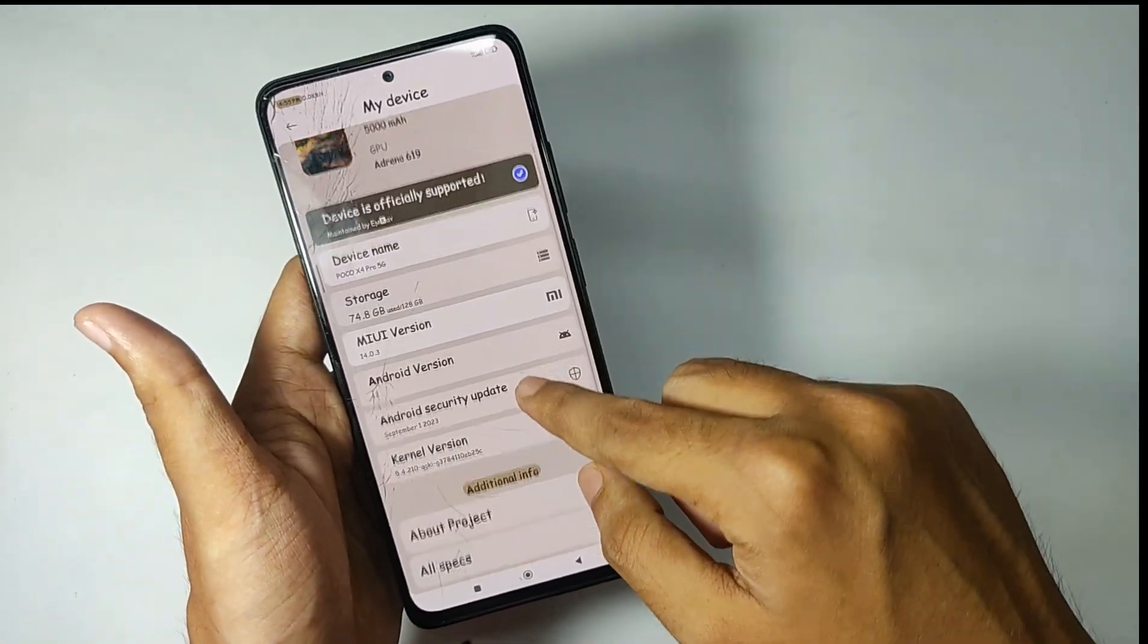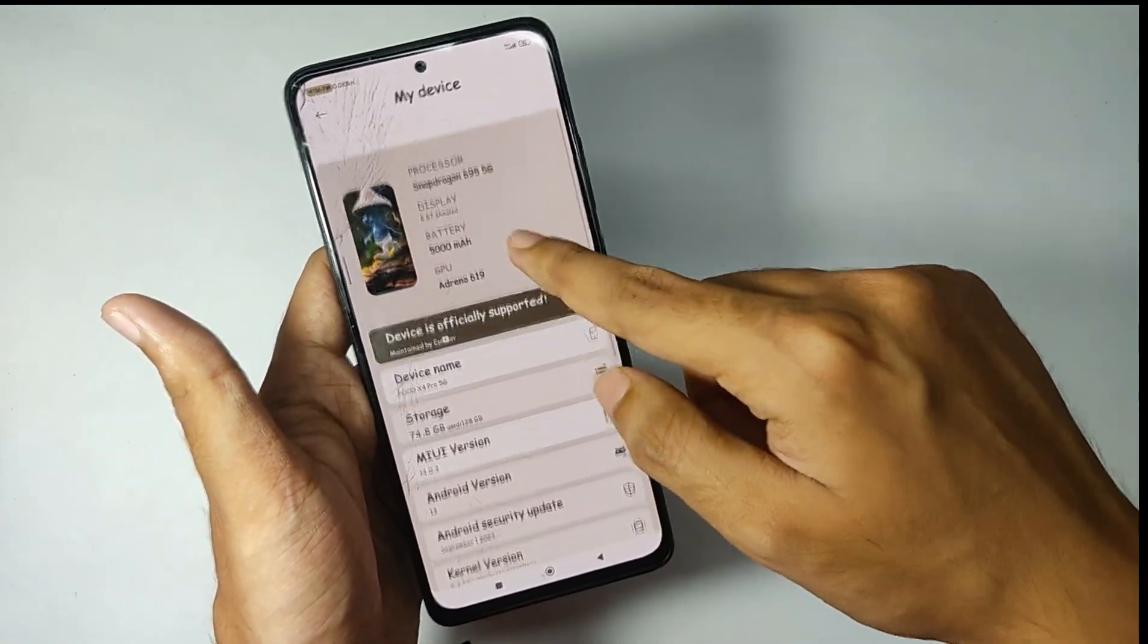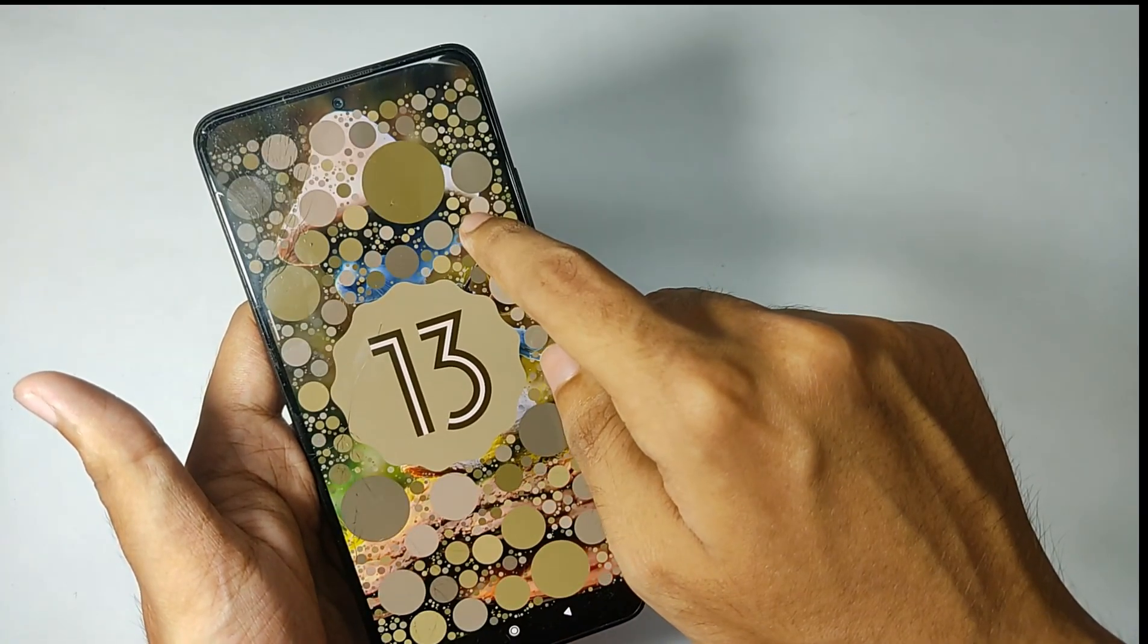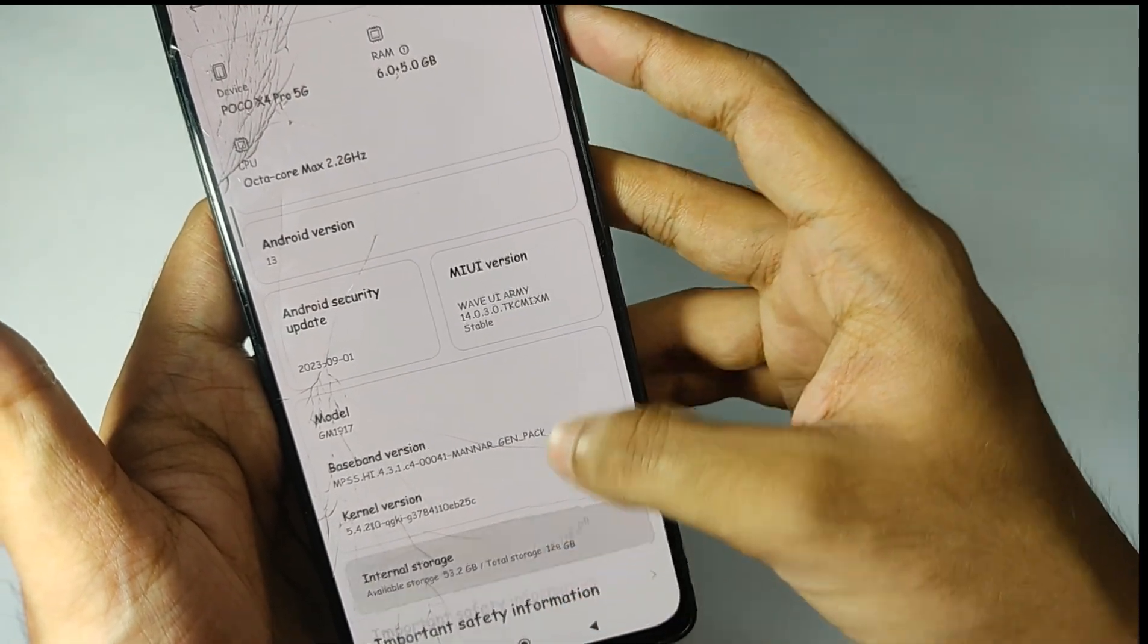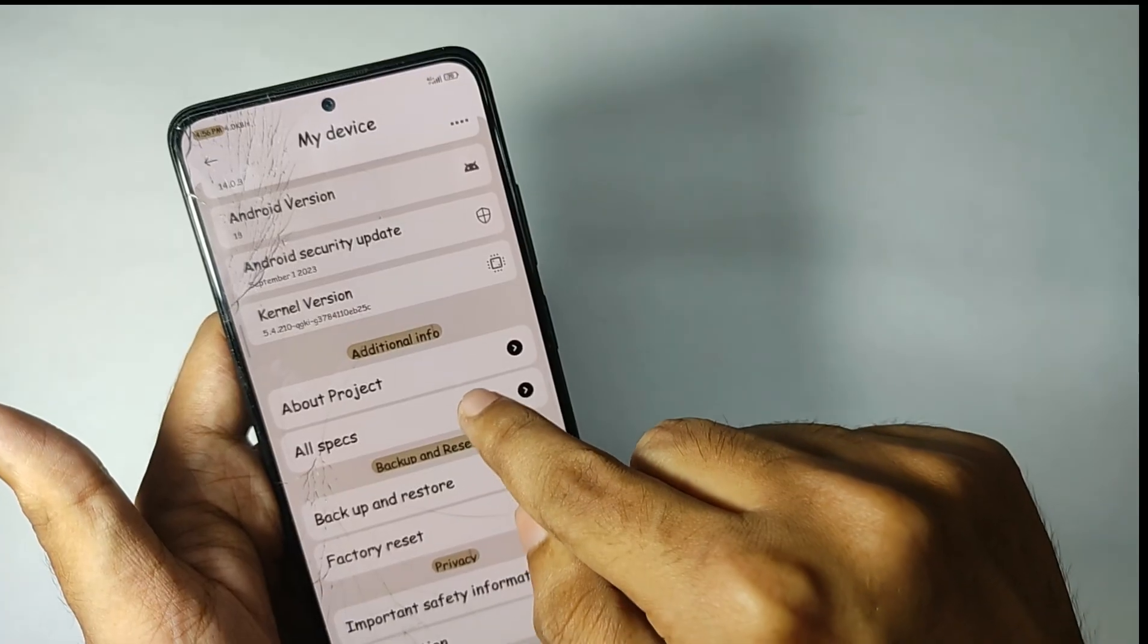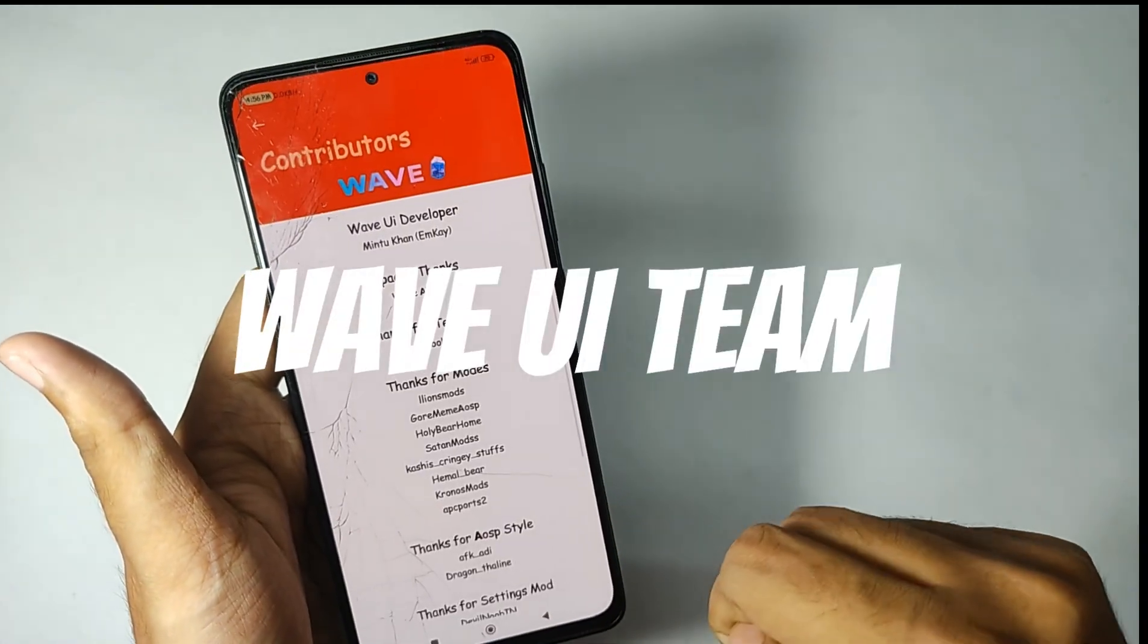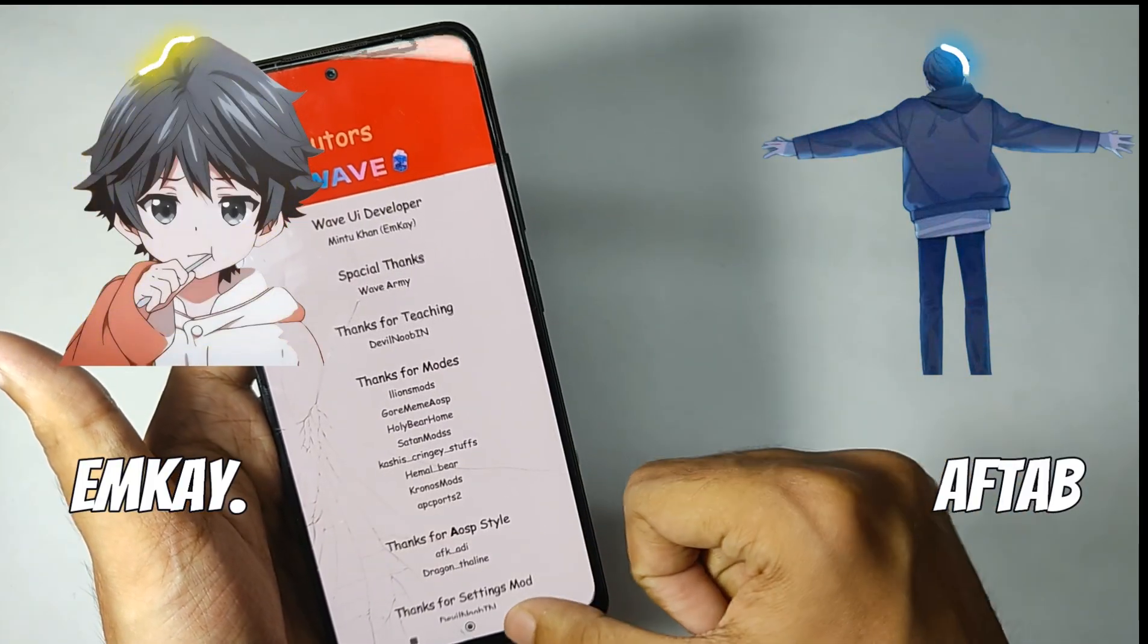Talking about the software, when you look at the about device interface it looks crazy. It comes on Android 13 and is based on the latest security patch of 5th September 2023. For the kernel it comes on the stock kernel. By the way, shout out for this ROM goes to the Wave UI team, especially MK and Aftab. Thanks for the amazing work guys, appreciate your work.